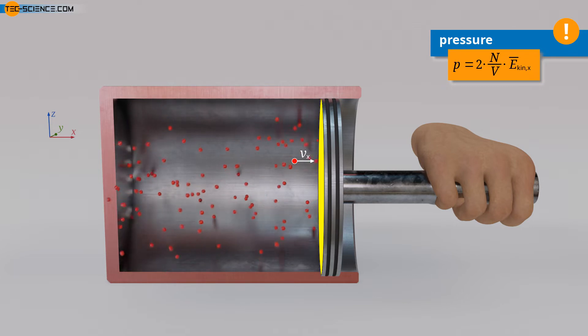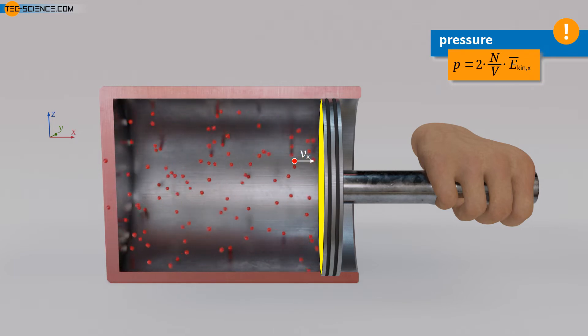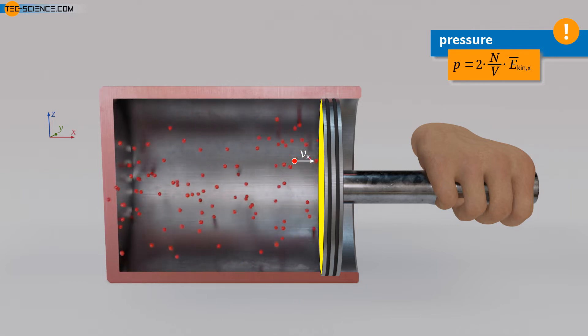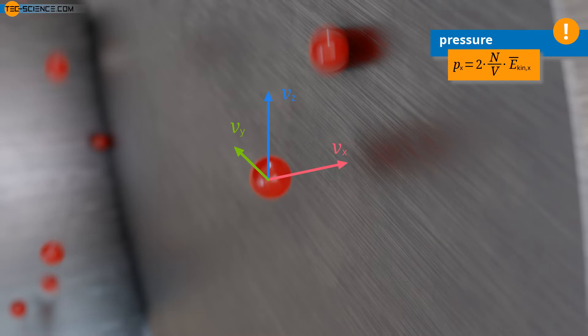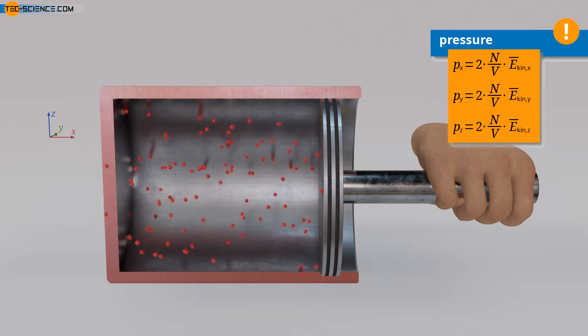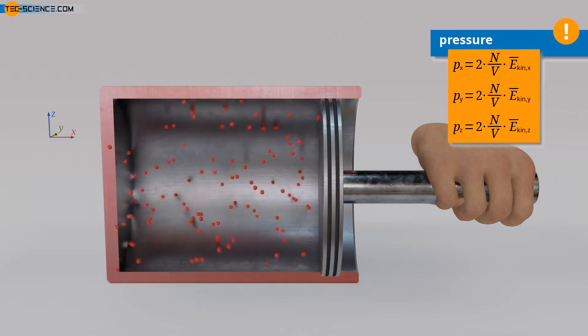According to the arrangement of the piston and the choice of coordinate system, the mean kinetic energy in the formula refers only to the velocity component in the x-direction. Velocity components in the y or z-direction, which are directed parallel to the piston surface, do not lead to an impulse on the piston and are therefore not relevant for the pressure on the piston. Thus, the pressure in the formula refers only to the pressure measured in the x-direction. However, for the other spatial directions, a pressure can be defined quite analogously, linked to the kinetic energies along the respective directions.